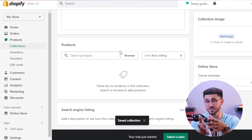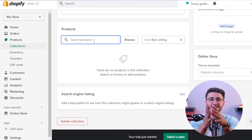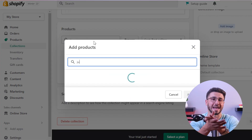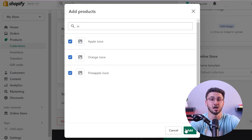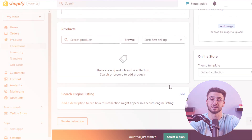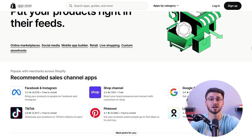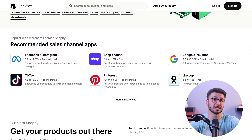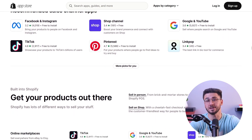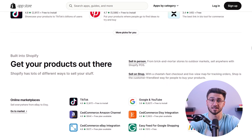And as your business grows, Shopify scales with you by handling increased traffic and expanding your product catalog without any worries. You can also diversify your sales channels by selling on social media and marketplaces, which will surely expand your reach and attract a broader audience.